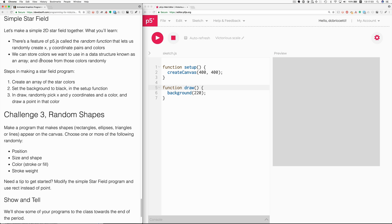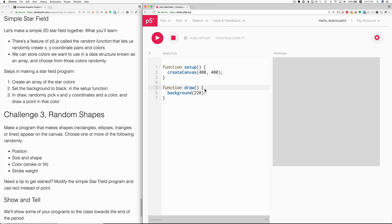And we'll store the colors in an array. So let's do that. And here are the steps, create an array of the star color. So let's do that here.